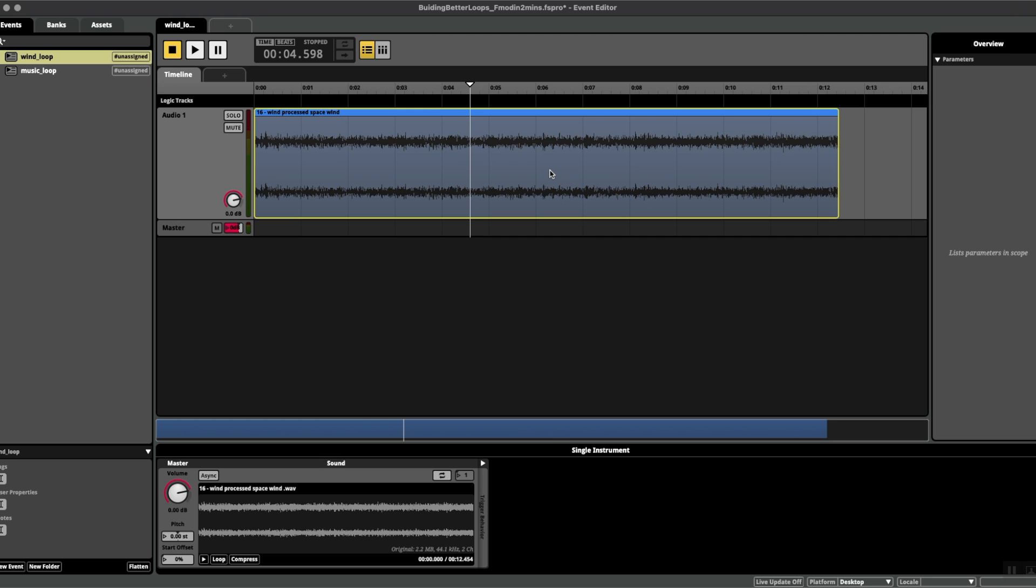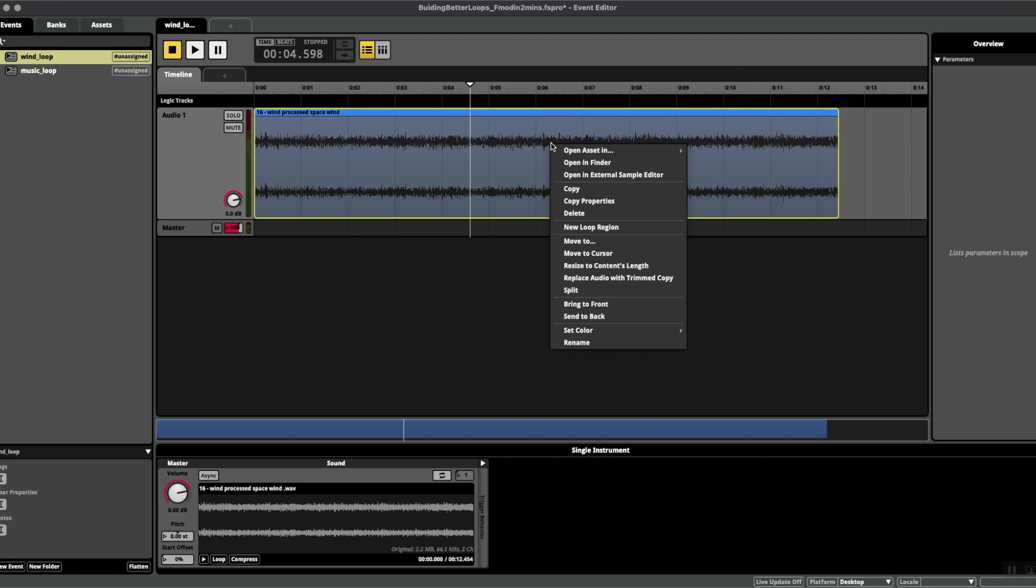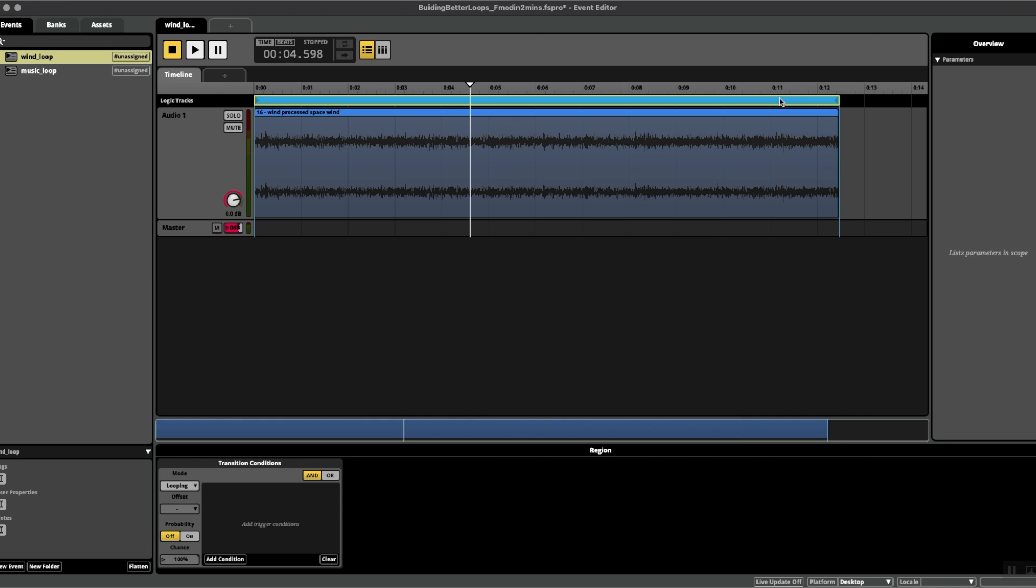Now there is a way to do this inside your DAW, however today I'm going to show you a way to do it just from your middleware. First of all, I'm going to right-click and add a new loop region. When I play it, you'll hear that it's quite an ugly transition.